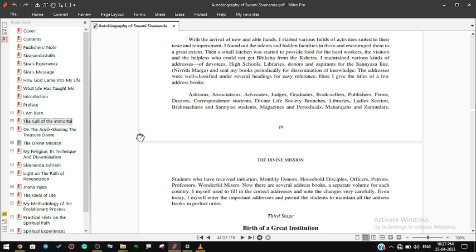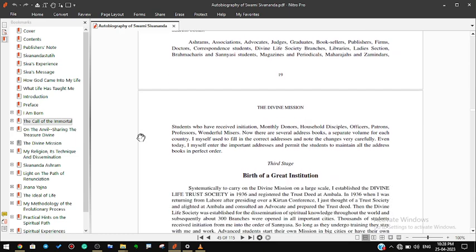I maintained various kinds of addresses of devotees, high schools, libraries, donors, and aspirants for the sannyas line. I sent my books periodically for dissemination of knowledge. The addresses were well classified under several headings for easy reference. Here I give the titles of a few address books: ashrams, associations, advocates, judges, graduates, booksellers, publishers, firms, doctors, correspondence, students, Divine Life Society branches, libraries, ladies section, brahmacharis and sannyasi students, magazines and periodicals, maharajas and zamindars, students who have received initiation, monthly donors, household disciples, officers, patrons, professors, wonderful misers. Now there are several address books, a separate volume for each country. I myself used to fill in the correct addresses and note the changes very carefully. Even today I myself enter the important addresses and permit the students to maintain all the address books in perfect order.